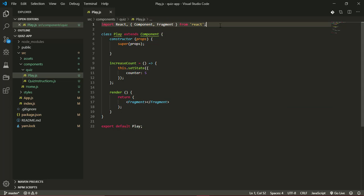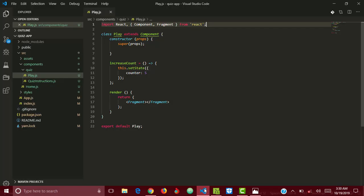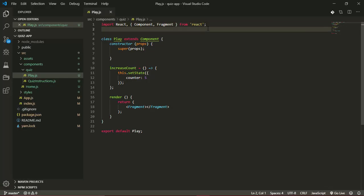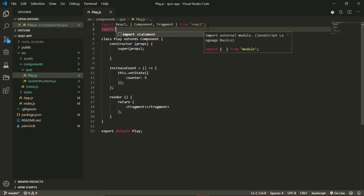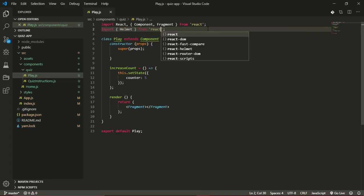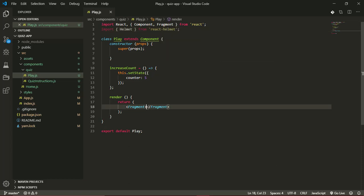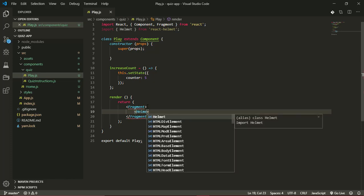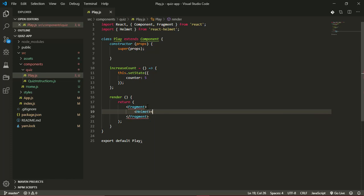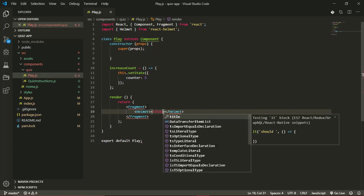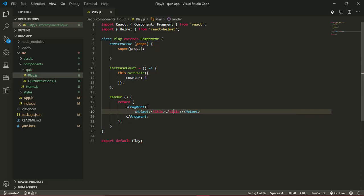I also want to give this page a title because currently it says React app, so we'll be using React Helmet for that. I'll import Helmet from react-helmet. Now we'll use the Helmet library, and inside Helmet we'll access our title tag and set the title to quiz page.